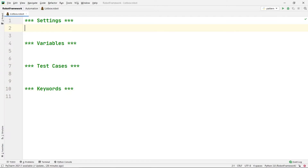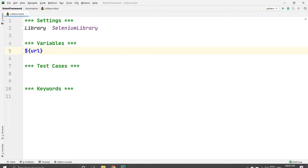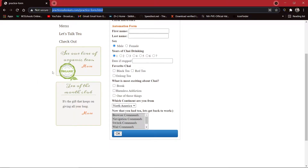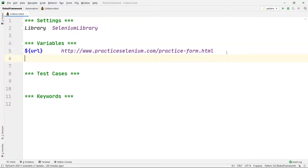In the Settings section I am going to import our library, so I'll write Library and specify SeleniumLibrary. Then I am going to create two variables — one for the URL, where I'll paste the URL, and one for the browser, where I'll specify Chrome as my browser name.